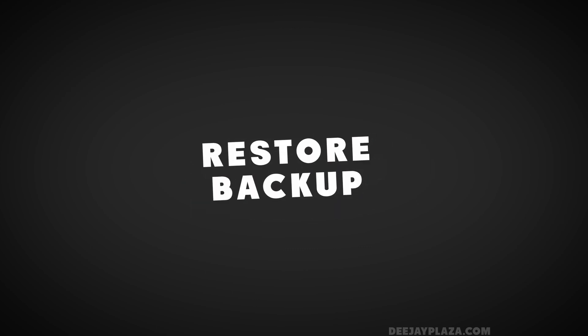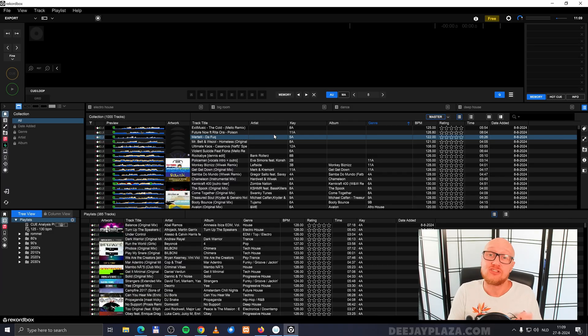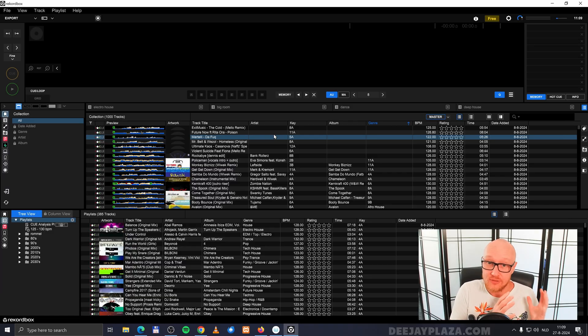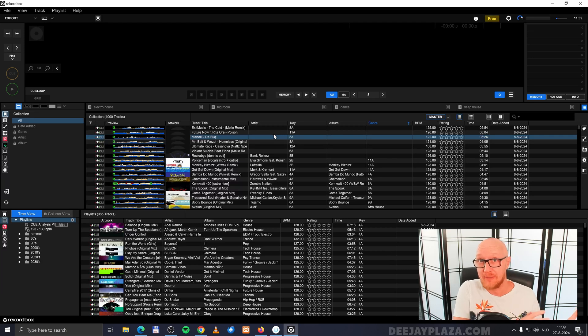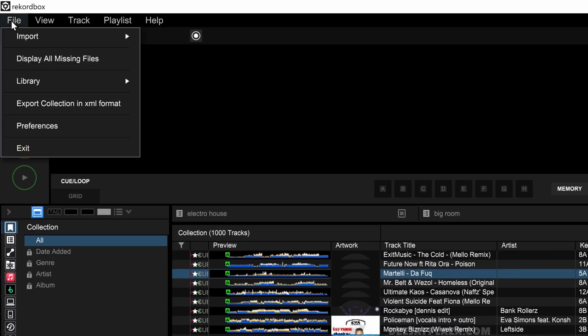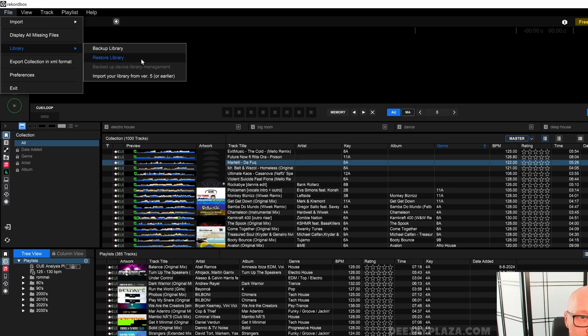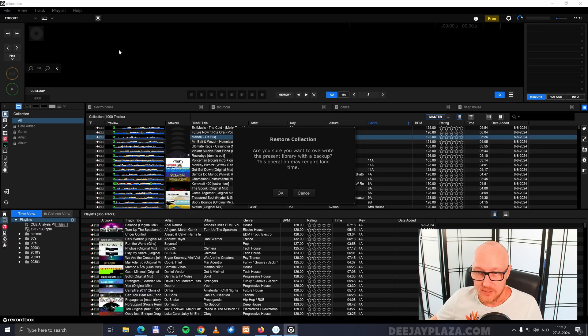Now when I want to restore this backup, in other words overwrite all the data that is already in Rekordbox with the data from the backup, I go to the left corner of the screen again, click on file, then hover over library and click on restore library.